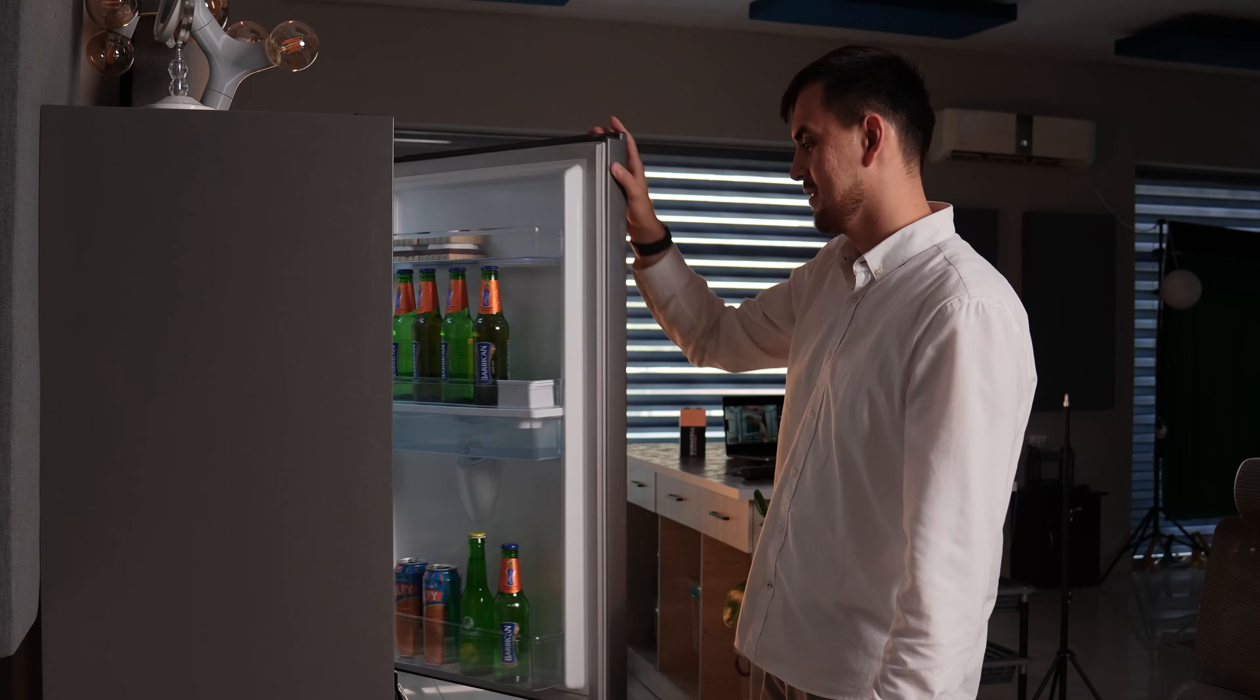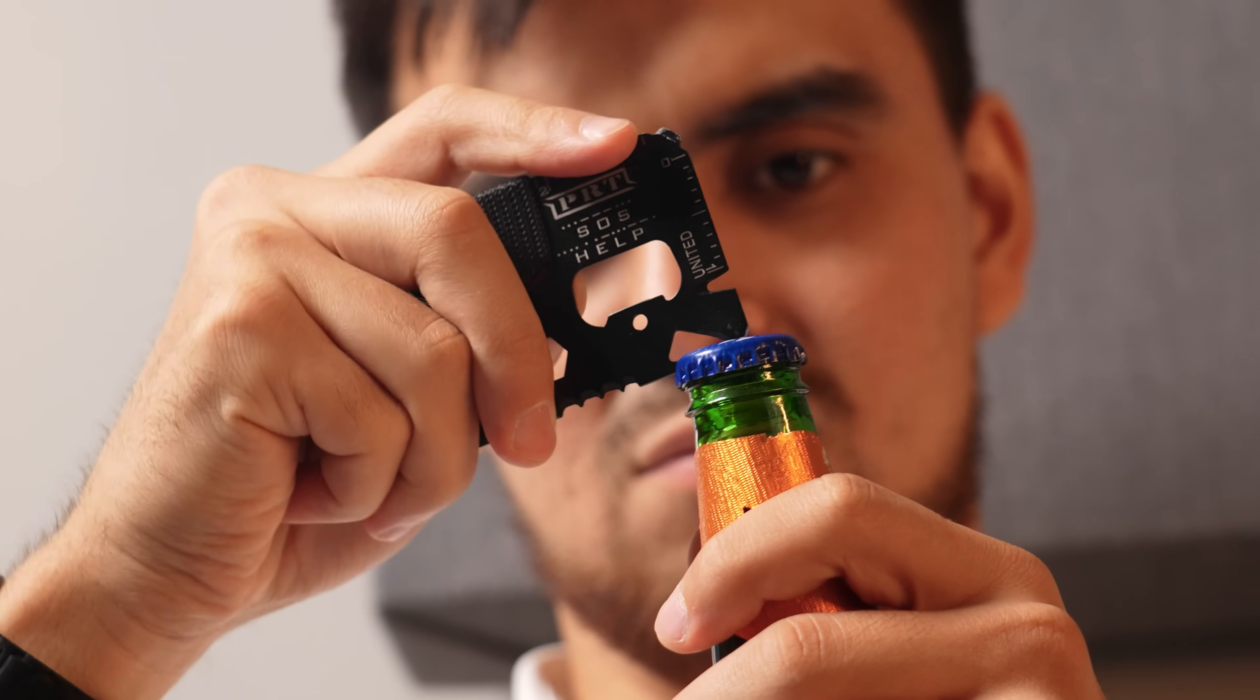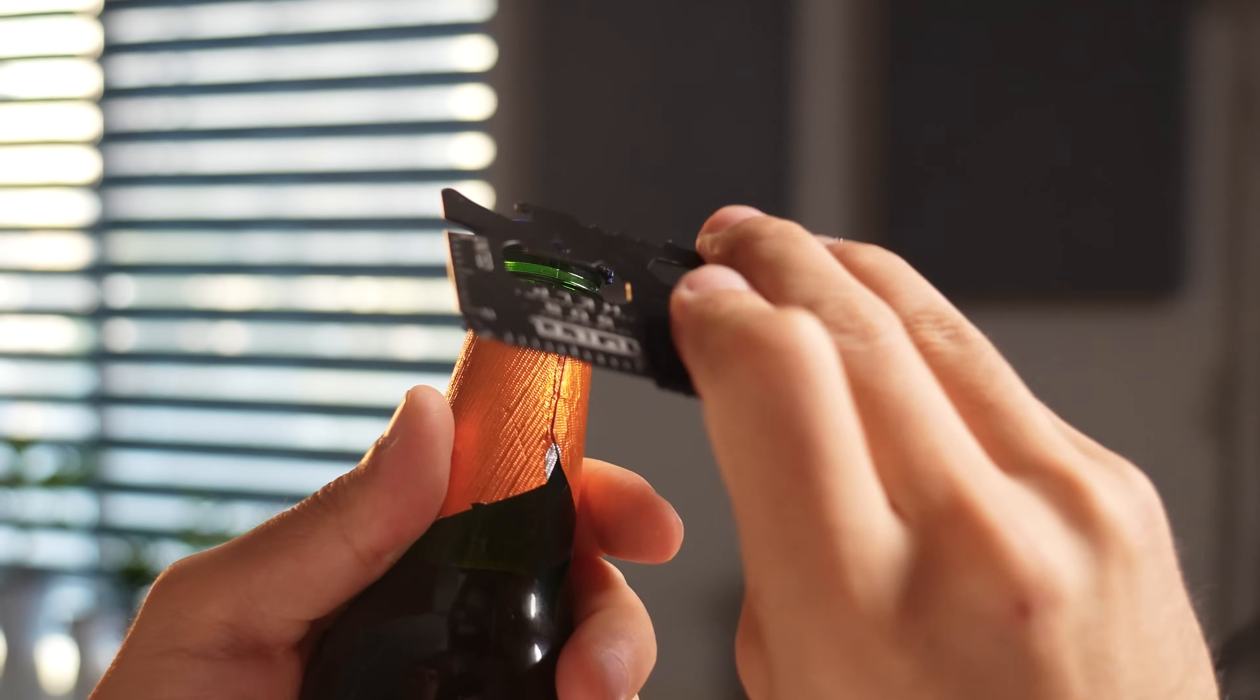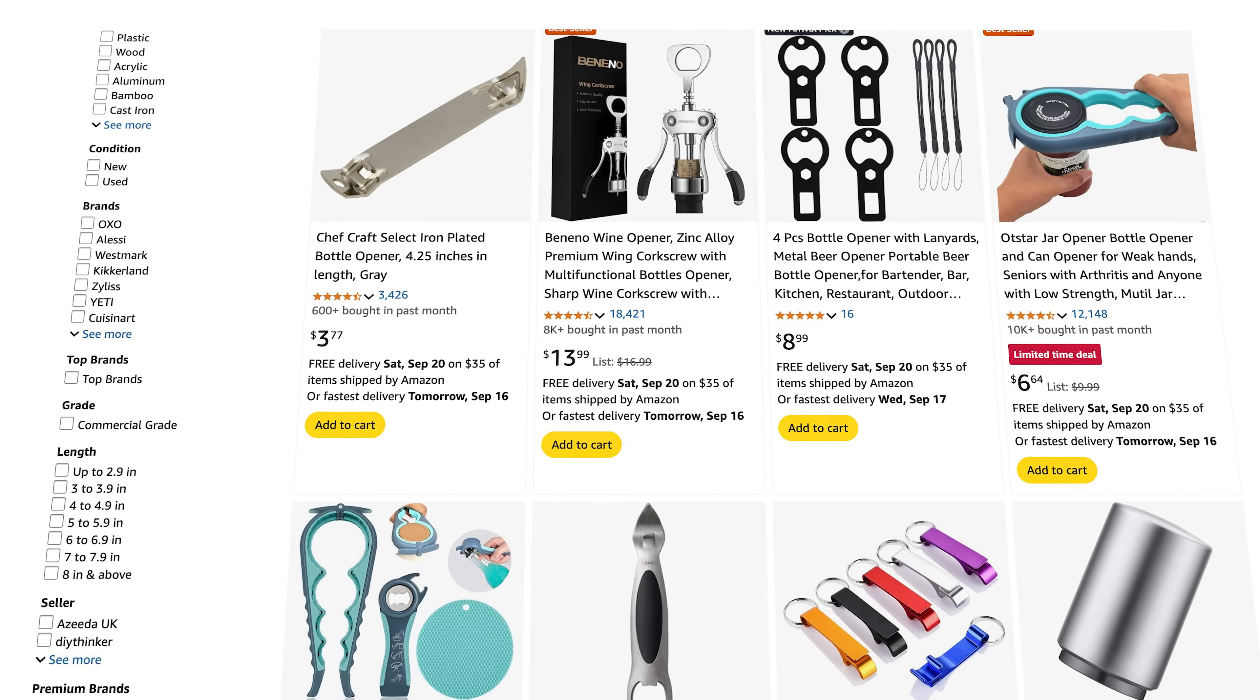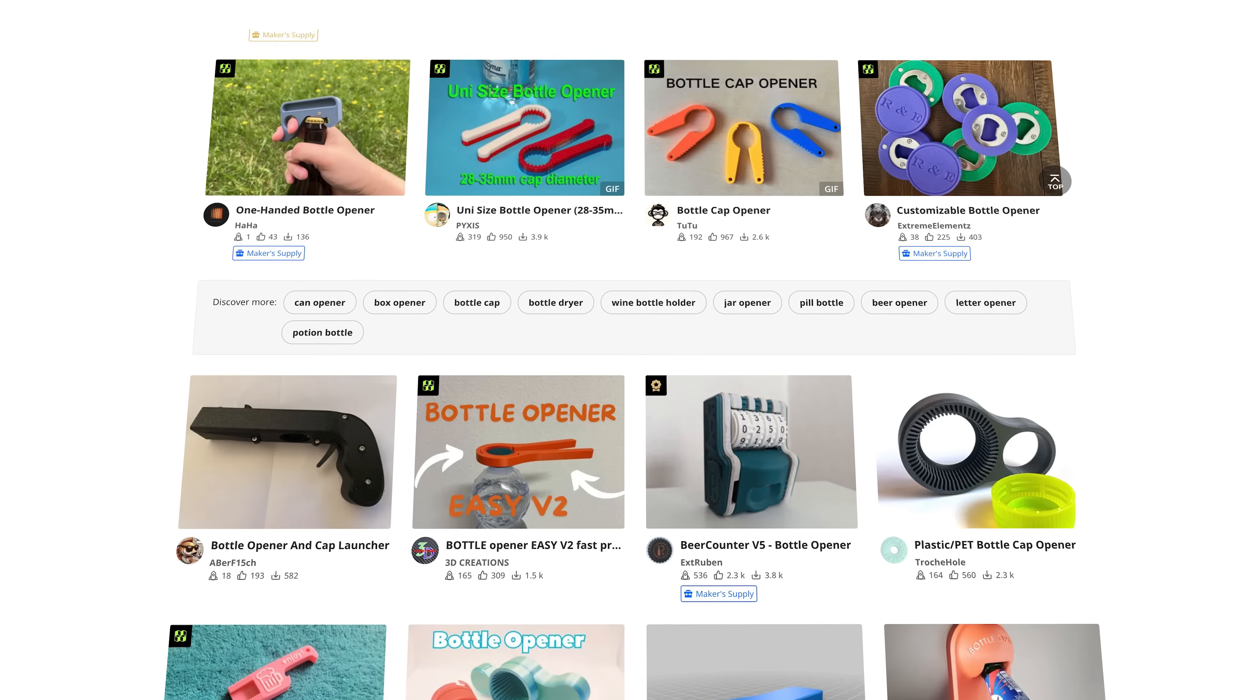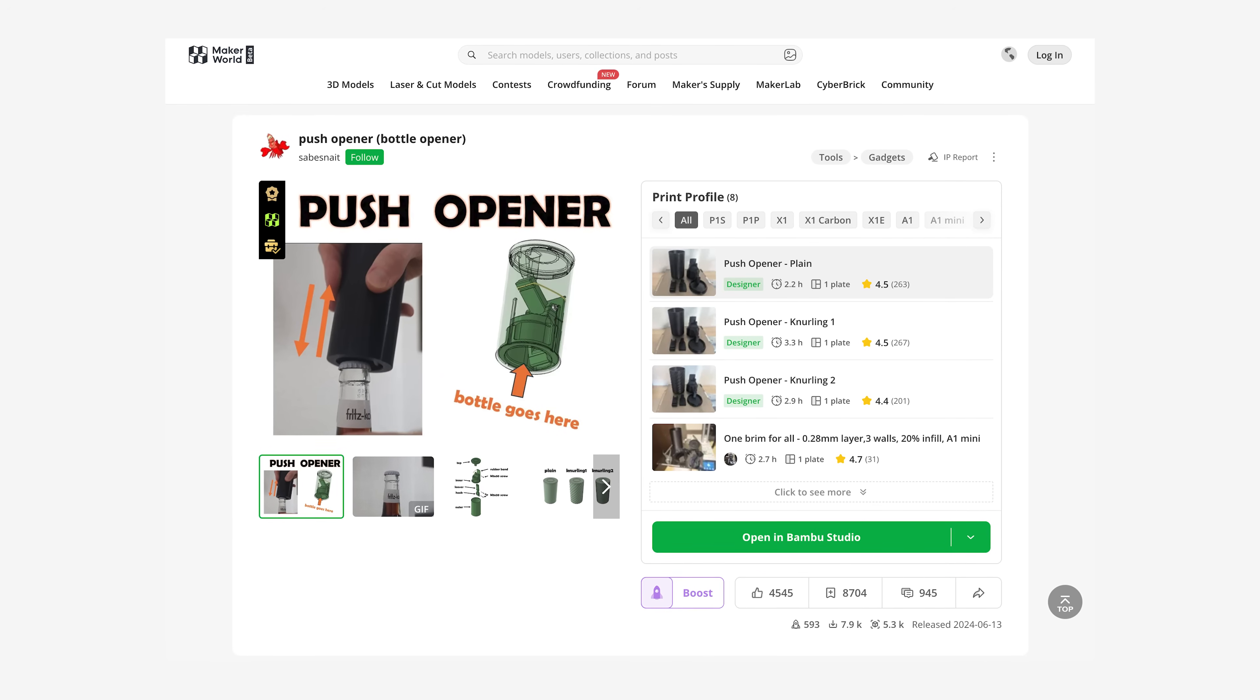Ever had that moment when you just want to enjoy a refreshing drink, but the cap seems to be intentionally fused to the bottle? Traditional openers can often be a hassle, slipping, requiring awkward leverage or just being a bit fiddly. Now, we all know there are countless bottle openers available in marketplaces and many great 3D printable models that you can just print right now with just one shot. But among all those, this specific push bottle opener really stands out for its excellent design.